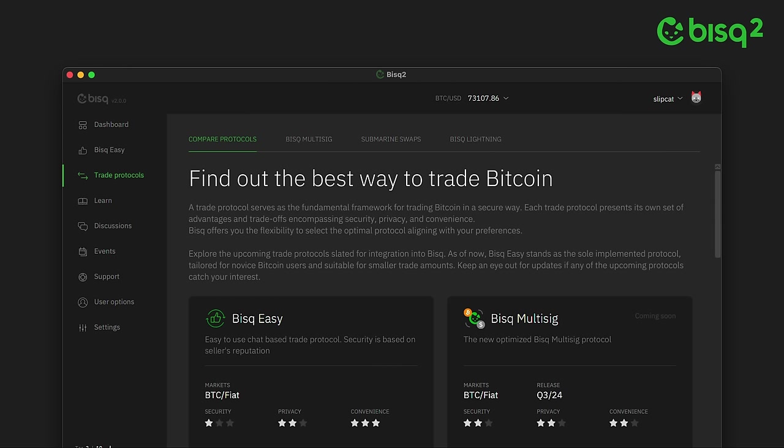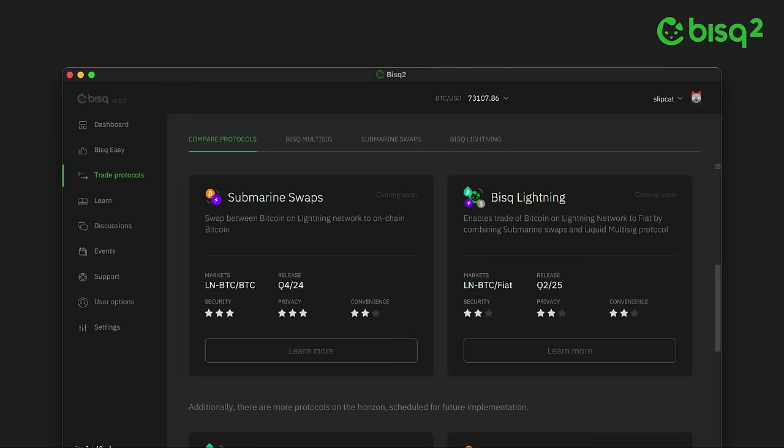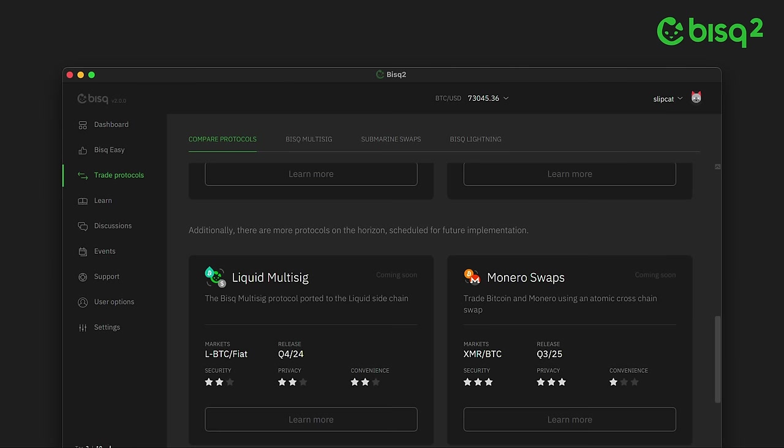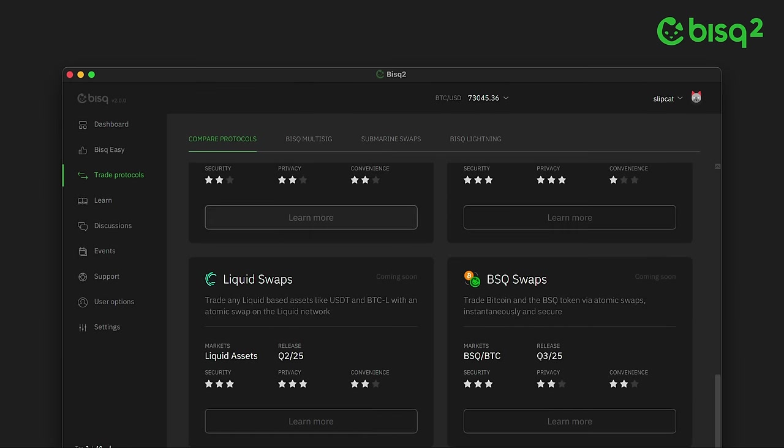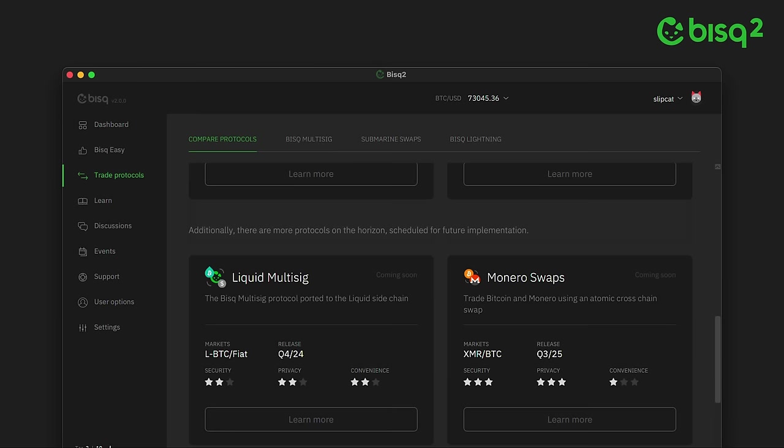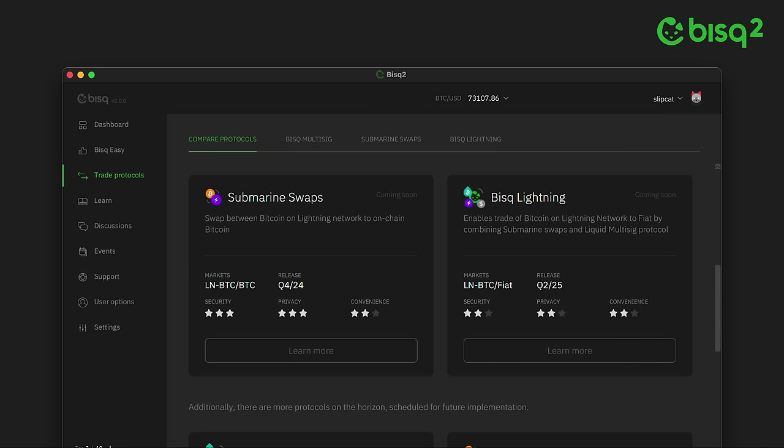This need for flexibility and choice is why we've designed Bisq 2 to support multiple trade protocols, and done so in a way that's open for extension, so a whole marketplace of different trade protocols can emerge.